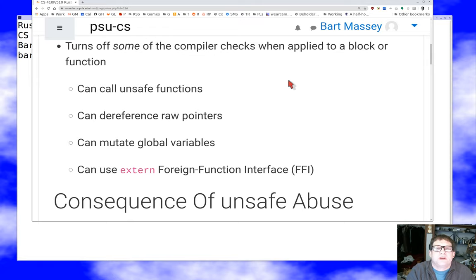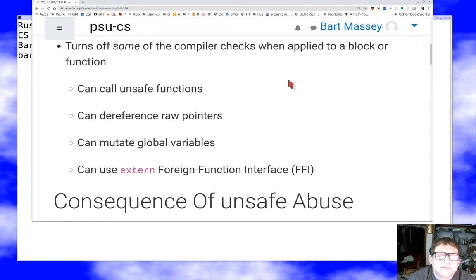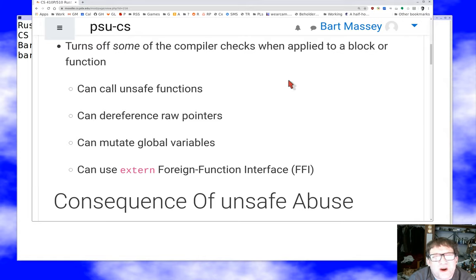You can dereference raw pointers in unsafe code. Notice that safe Rust lets you do pretty much anything with pointers except actually find out what's being pointed to — that's unsafe. You can also mutate global variables; mutable global state is considered dangerous, so that requires an unsafe context. Finally, you can use some foreign function interface (FFI) stuff — calling into other languages that may not have the same guarantees Rust does.